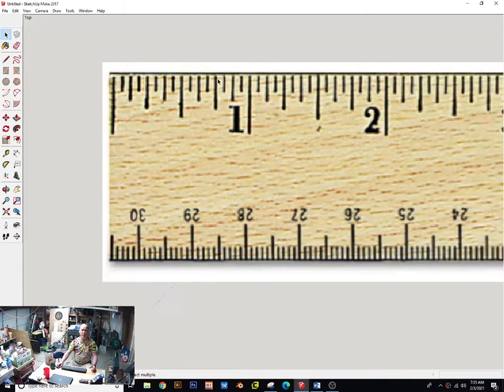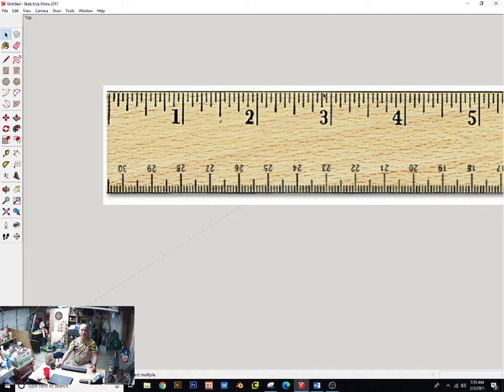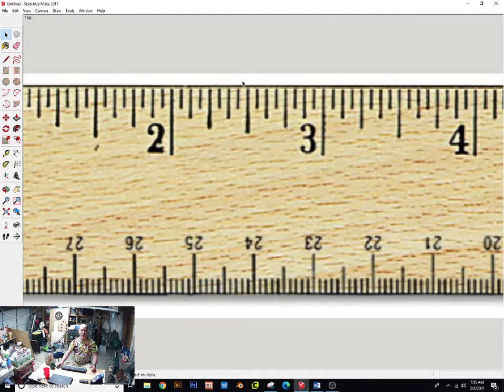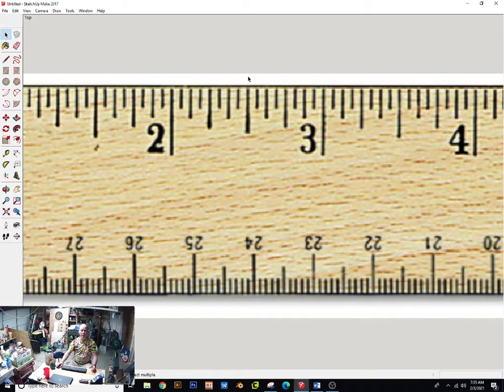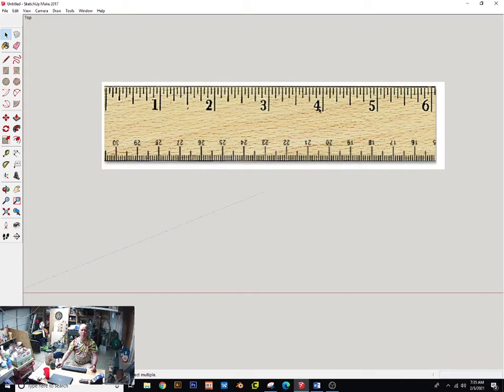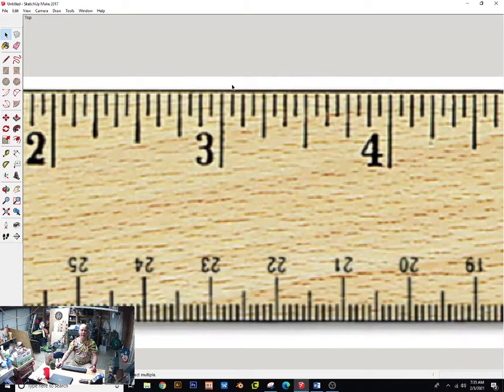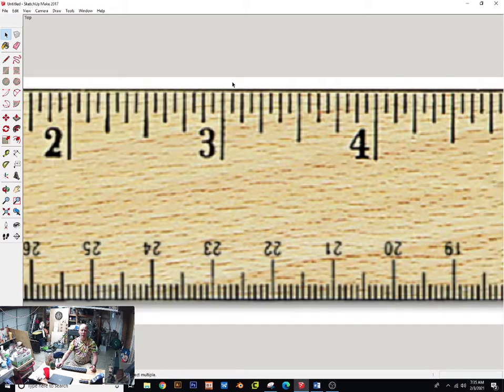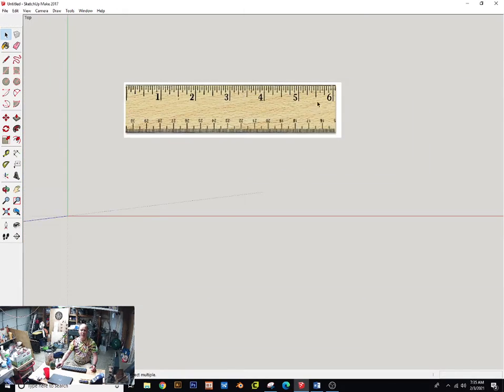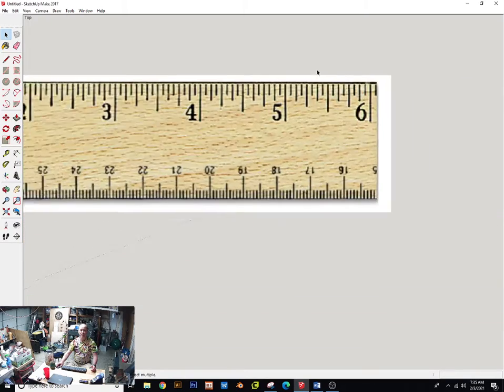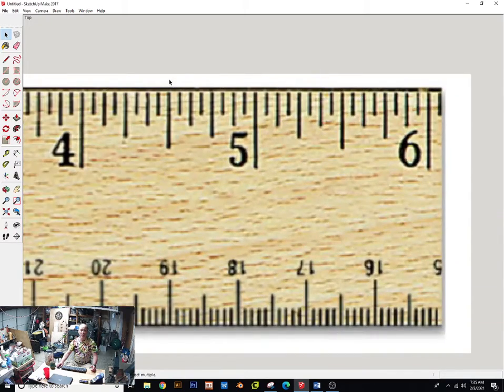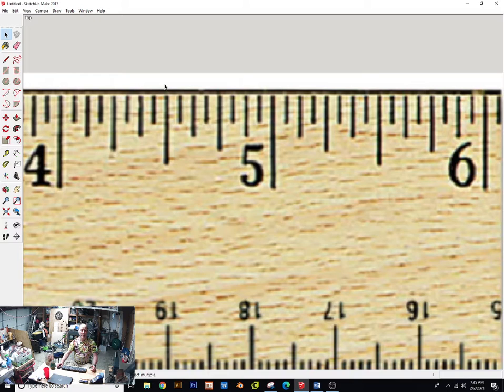Measurement number three is right here. Measurement number four is right here. Measurement number five is right here.